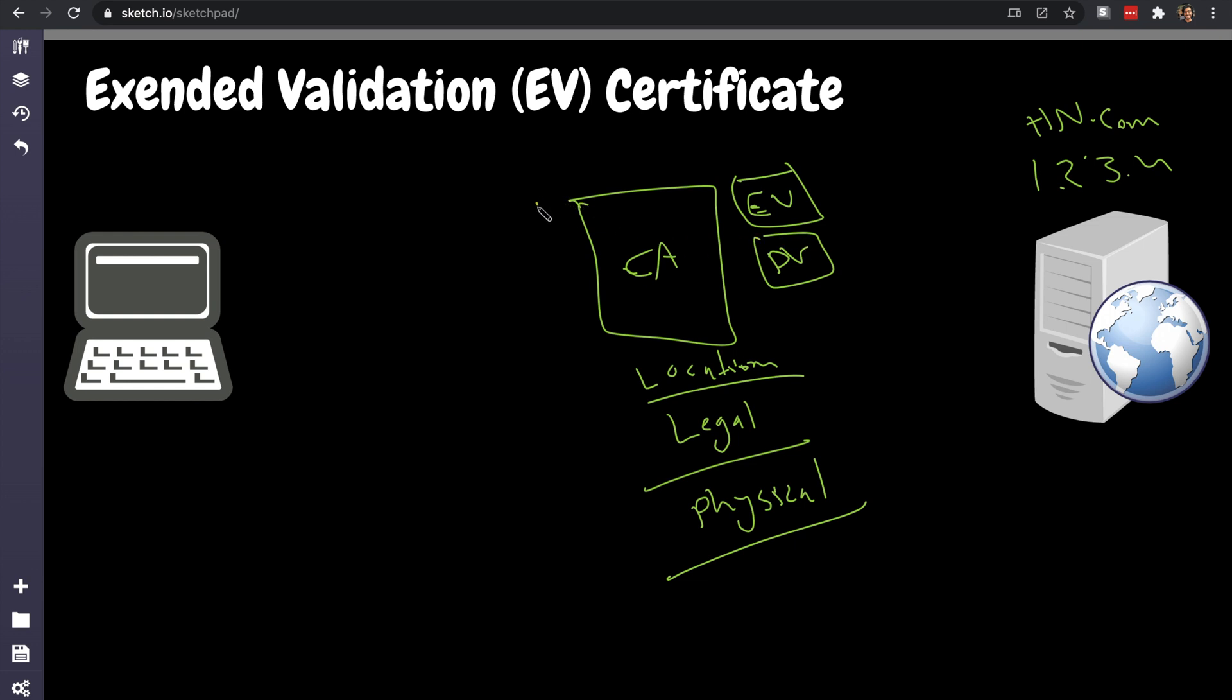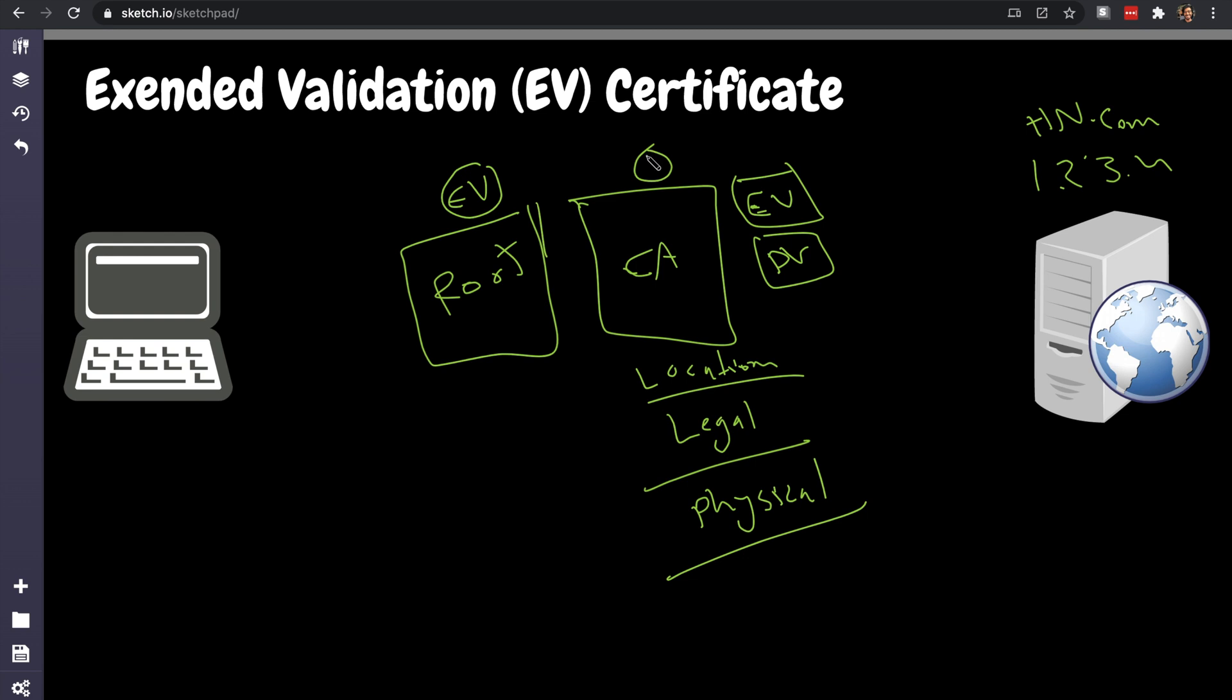Before I show you an example of how it looks like, I want you to know that the certificate authority is an intermediate, so the parent root certificate has to also be able to issue EV, and the certificate authority has to be able to issue extended validation.